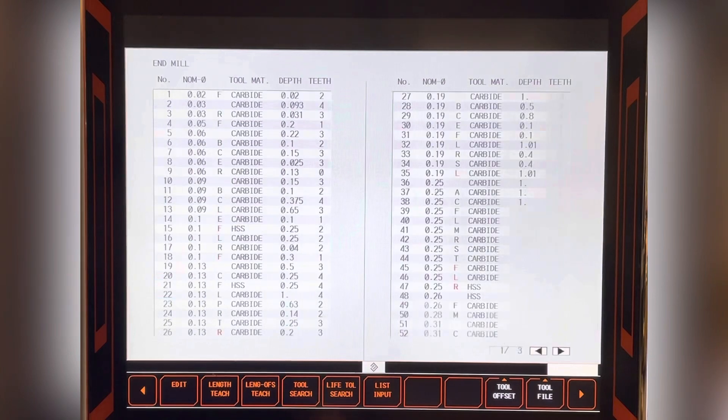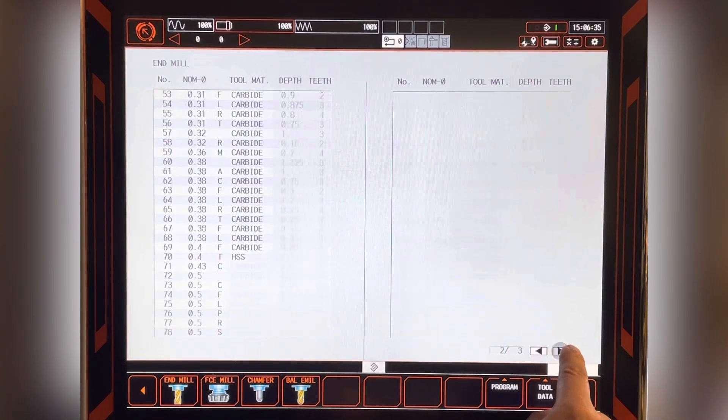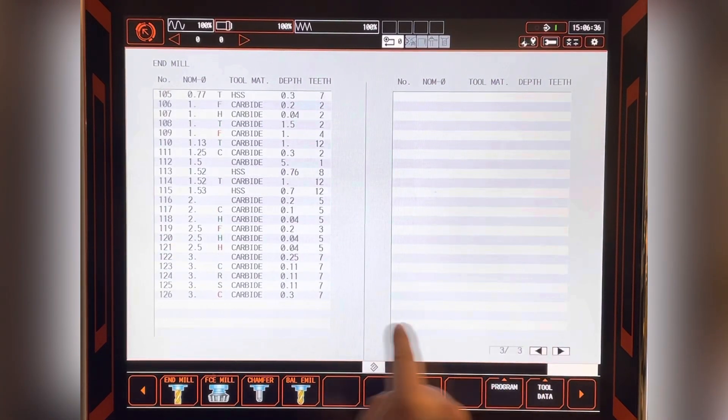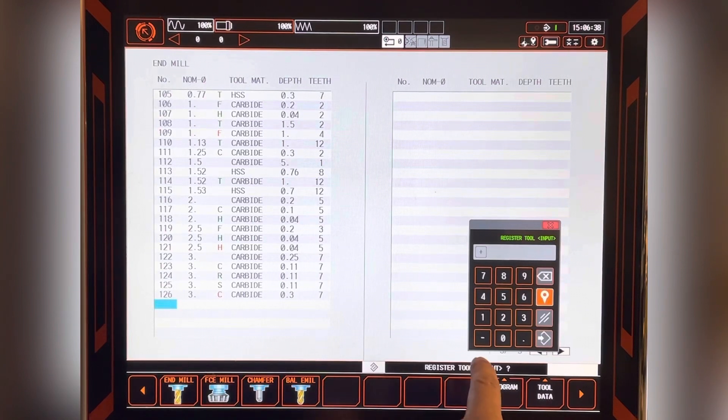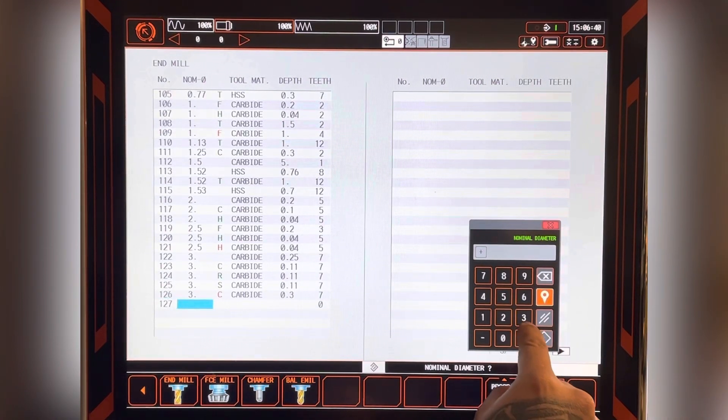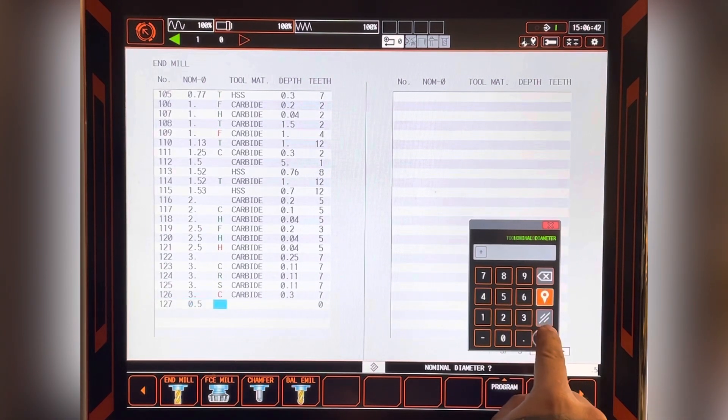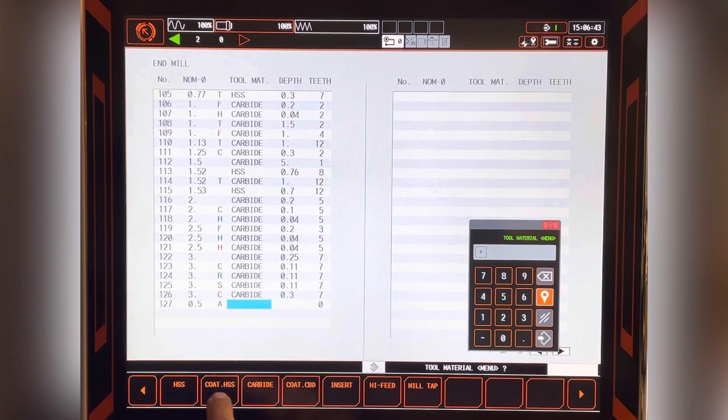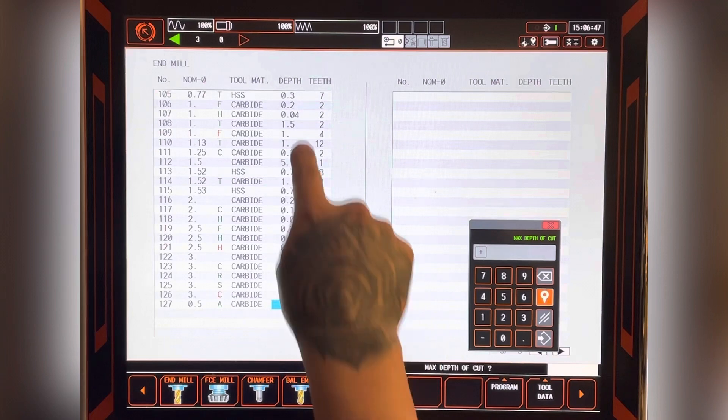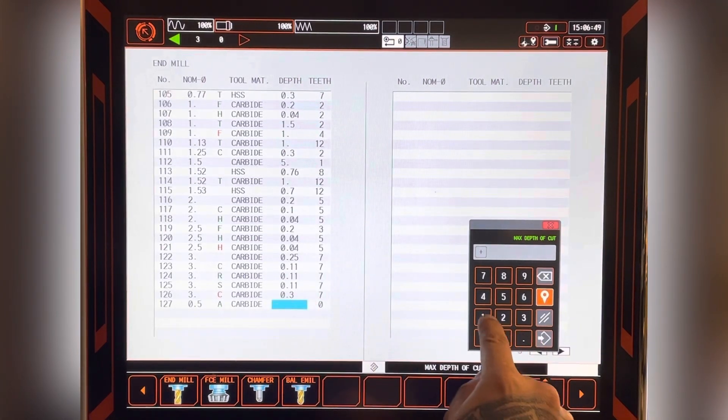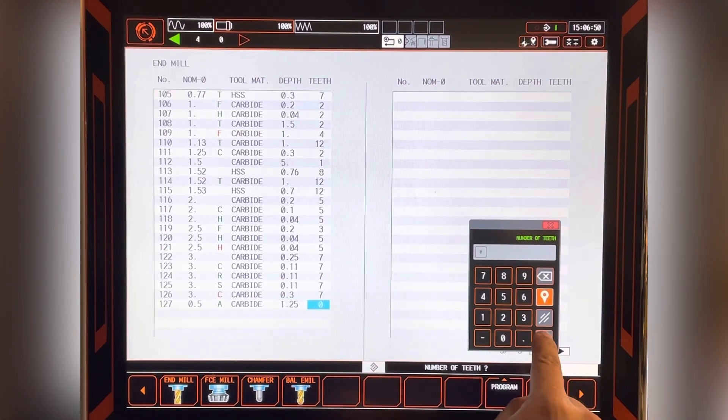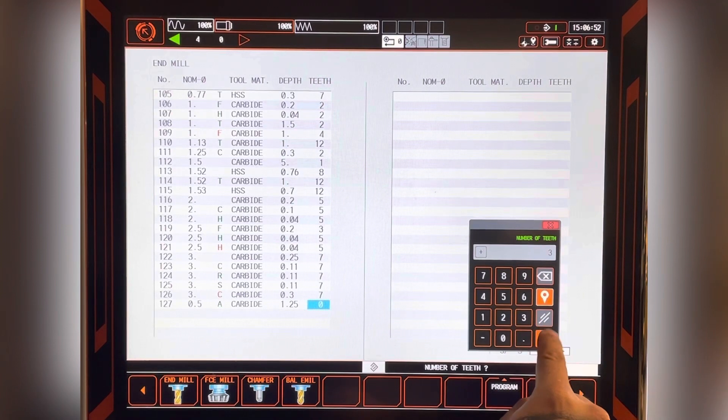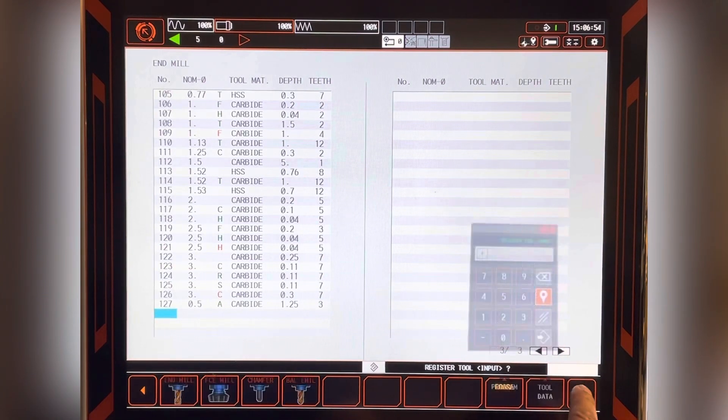Now let's go to the tool file. To input a tool into the tool file, select the tool type and the tool size you want to put in. Enter A for aluminum, a carbide tool, depth of cut 1.25, and a 3 foot. That's how you enter a tool into the tool file.